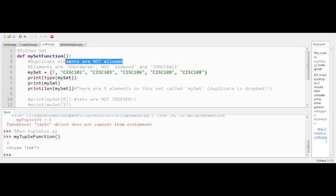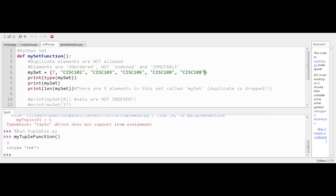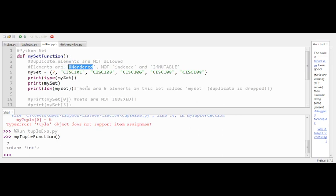In a set, we are not allowed to have duplicates — that's important. There's a duplicate element in the initialization here, so we'll see what happens with that. The elements are also unordered, meaning I cannot guarantee that seven will be my first element. When we print the set on line seven, it may print out in a different order than I wrote it.